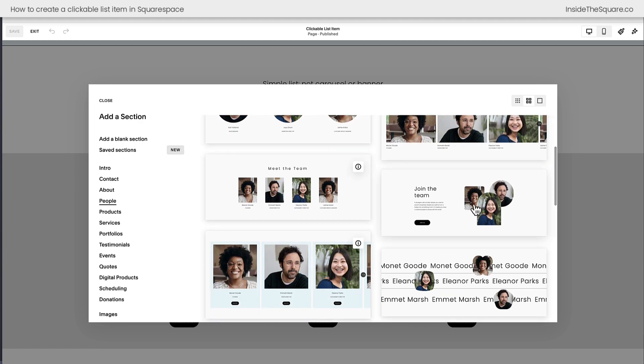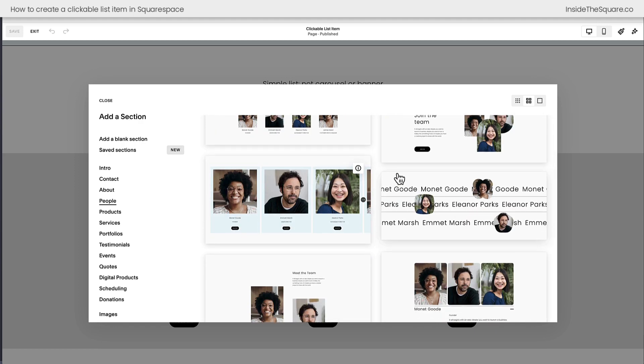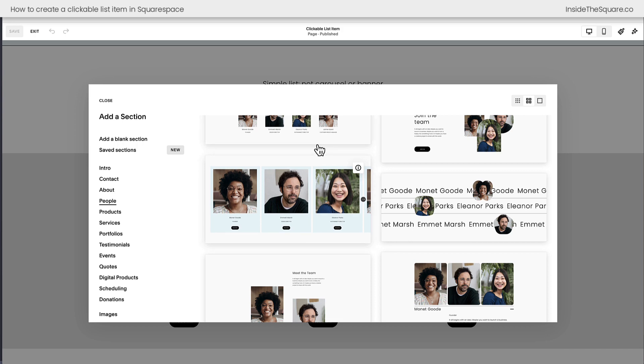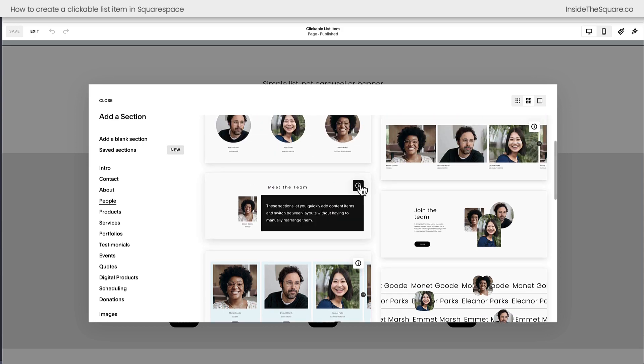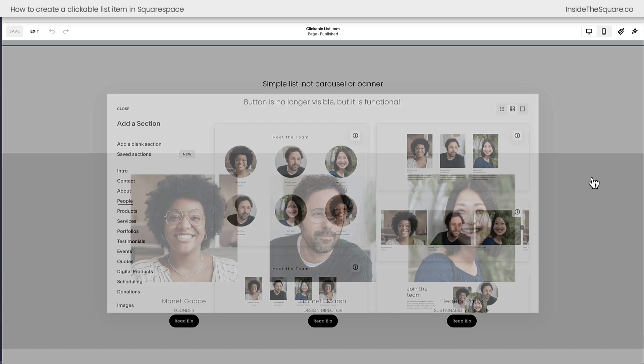Notice how this one doesn't have an eye, neither does this. Make sure what you're working with has that eye and you'll be using the right section for this particular tutorial.